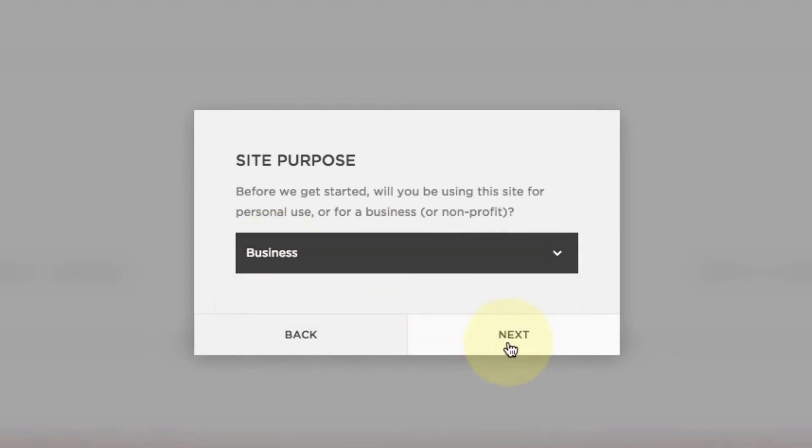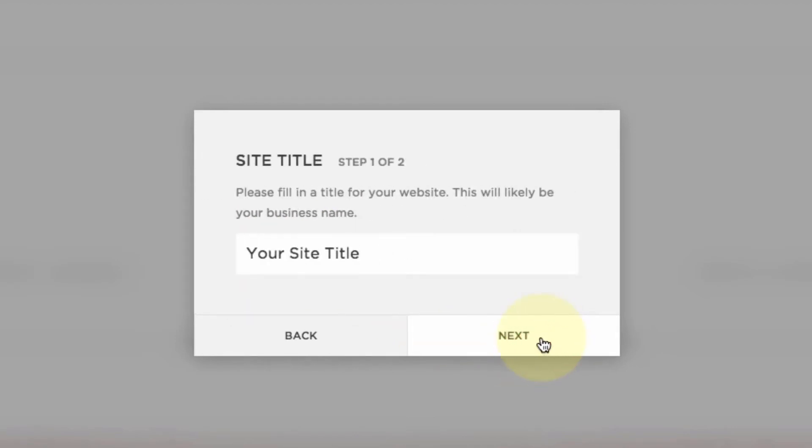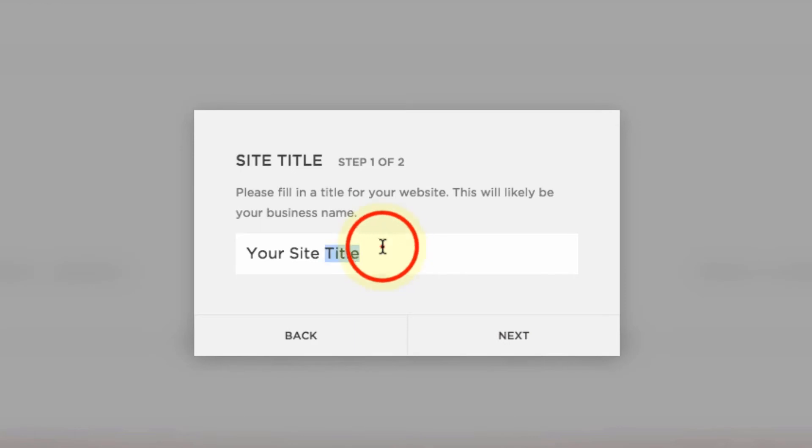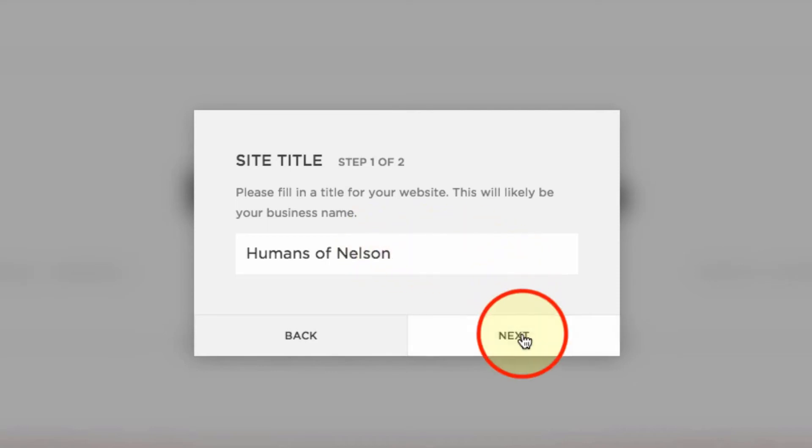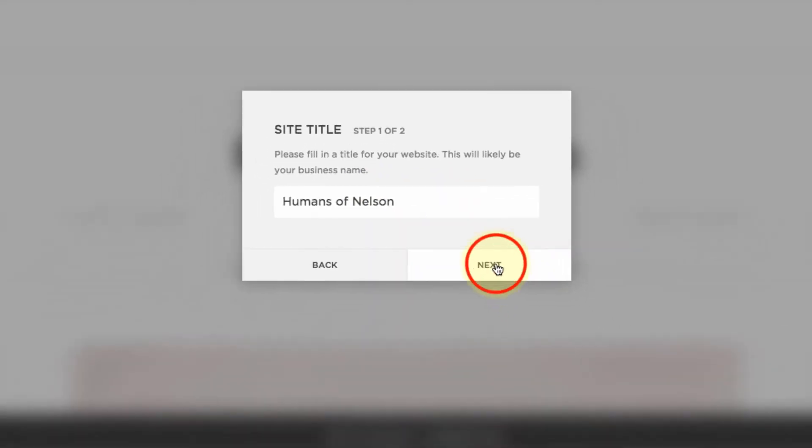The site purpose doesn't really matter. I choose Business and you can choose whatever you want. Hit Next. This is where you enter your site title. For me it's going to be The Humans of Nelson because that's the site I'm creating today. Hit Next.